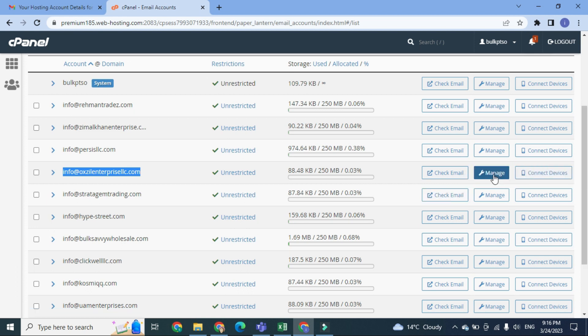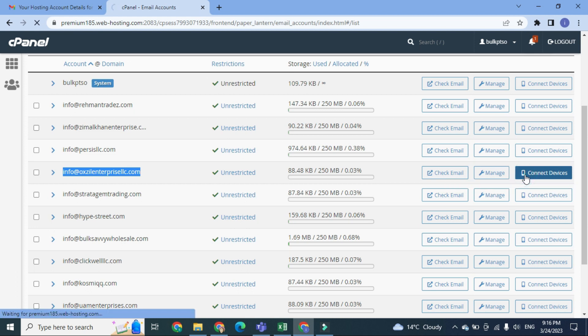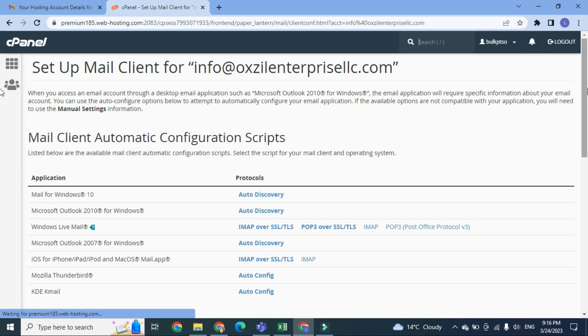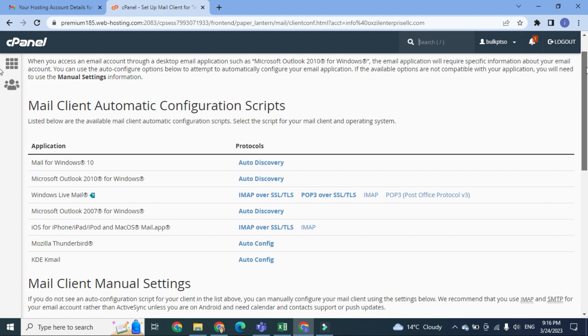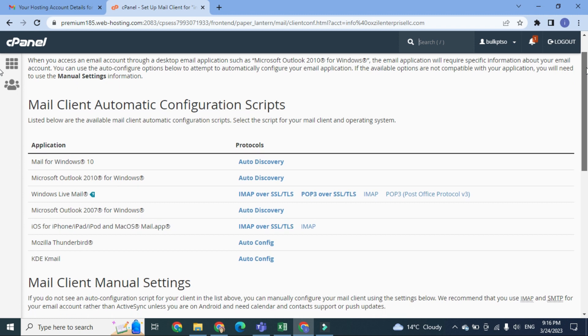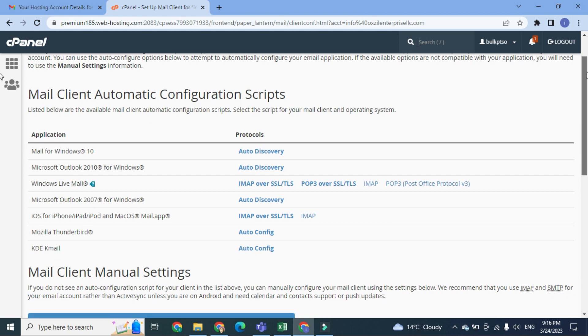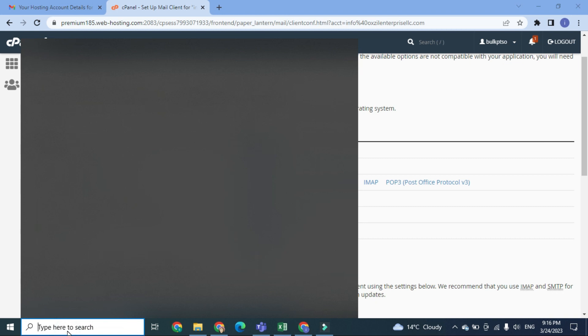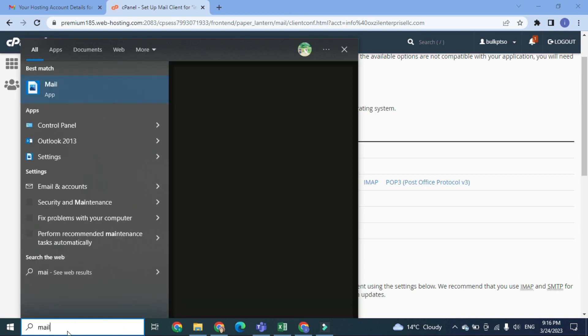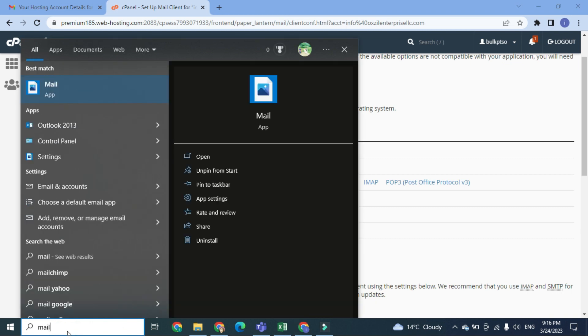First of all, we have to click this option 'Connect Devices'. In Connect Devices, this will give you the opportunity to configure mail client. You can log in at Mail for Windows 10 by simply searching here for the Mail for Windows 10 app.